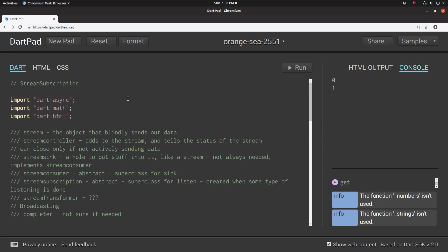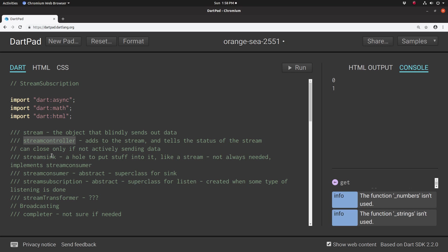In the previous video, we talked about streams, how an object just blindly sends out information, and we generally don't interact directly with the stream. Instead, we typically abstract it through a stream controller. But the stream controller doesn't actually manipulate the stream itself. All it does is tell us information about the stream. It tells us information and adds streams. So you get the stream controller, add streams to it, and it tells us information about it. Is it on? Is it off? Is it paused?